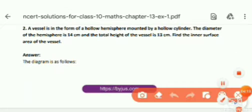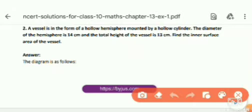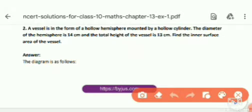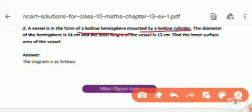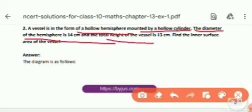Moving on to the next question: a vessel is in the form of a hollow hemisphere mounted by a hollow cylinder. This is a good example of a combination of 3D shapes. A hollow cylinder sits on top of a hollow hemisphere. The diameter of the hemisphere is 14 cm and the total height of the vessel is 13 cm. Find the inner surface area of the vessel.